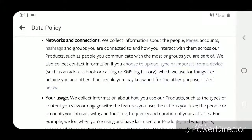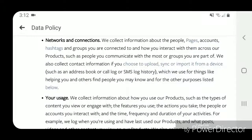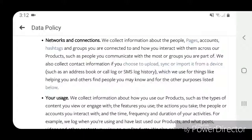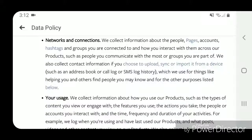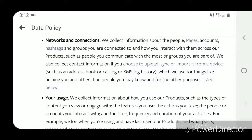Networks and connections: we collect information about the people, pages, accounts, hashtags, and groups you are connected to and how you interact with them across our products — such as people you communicate with the most or groups you are part of. We also collect contact information if you choose to upload, sync, or import it from a device such as an address book, call log, or SMS log history, which we use for things like helping you and others find people you may know and for the other purposes listed below.